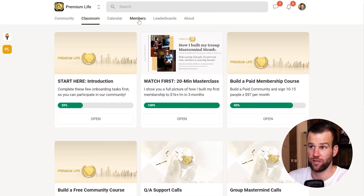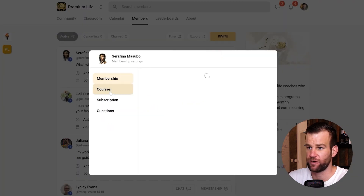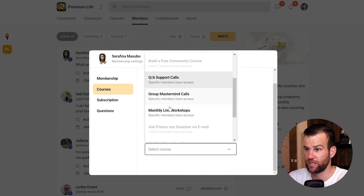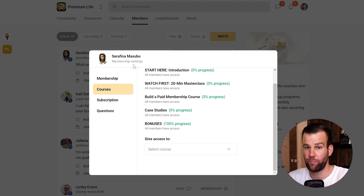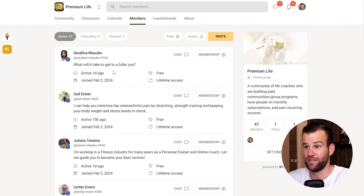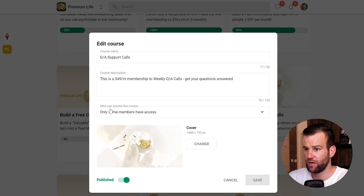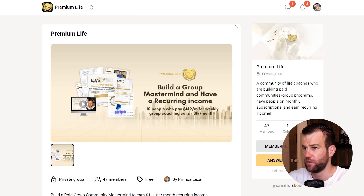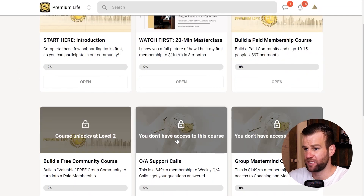You can manually give each member permission to access a paid course — go to Member Settings and grant access to your Q&A support calls or paid courses. So you can give access to members who pay you externally manually. But if you want to automate this, the first step is setting your course to 'Only some members have access.'